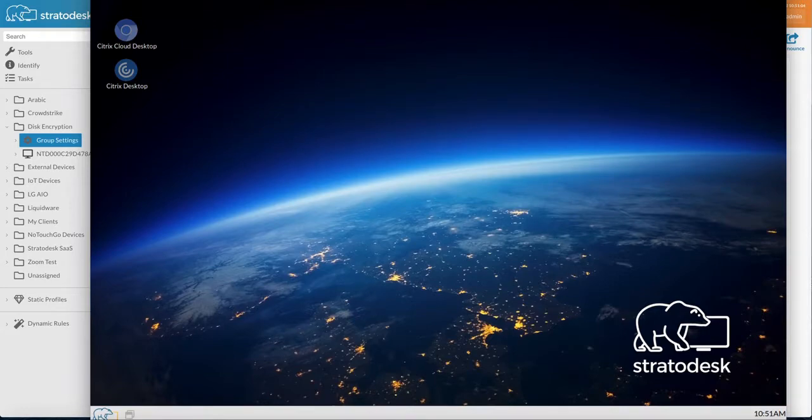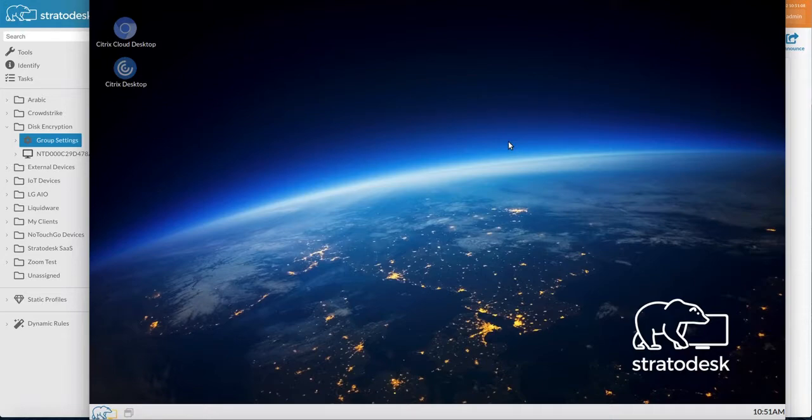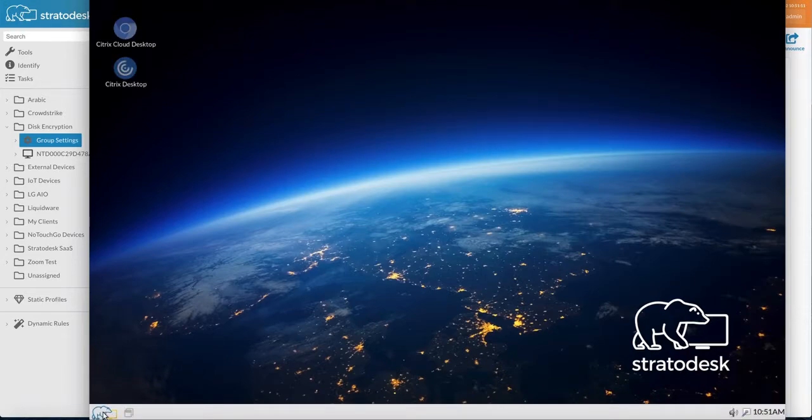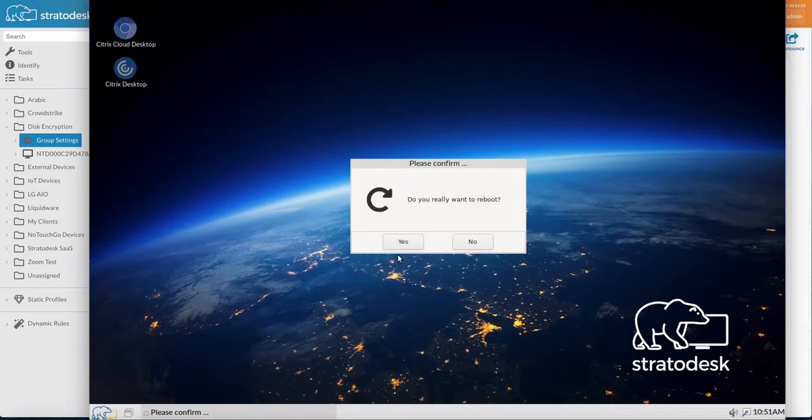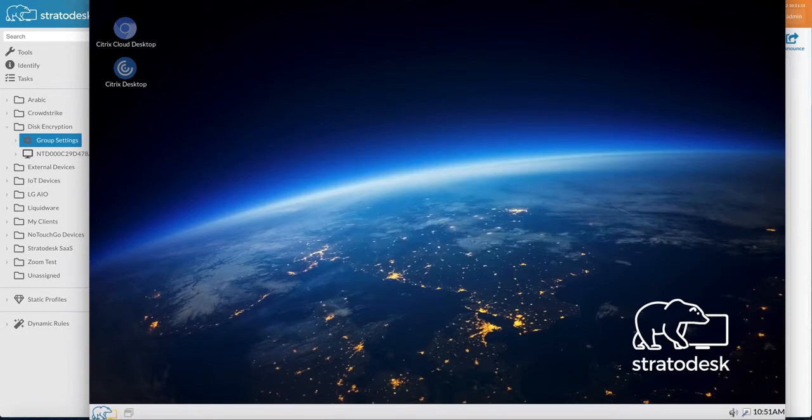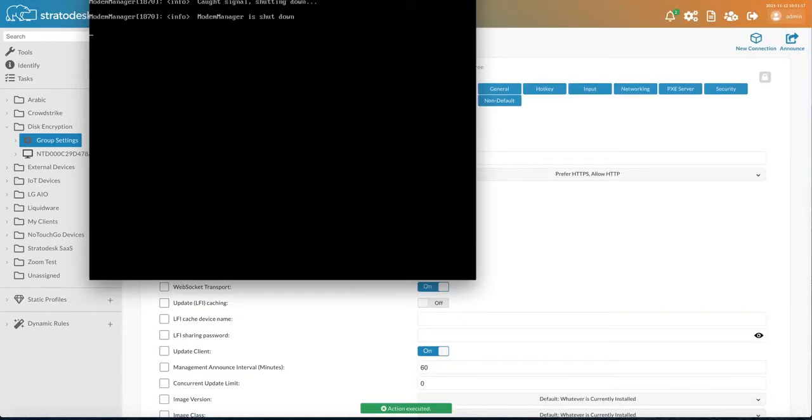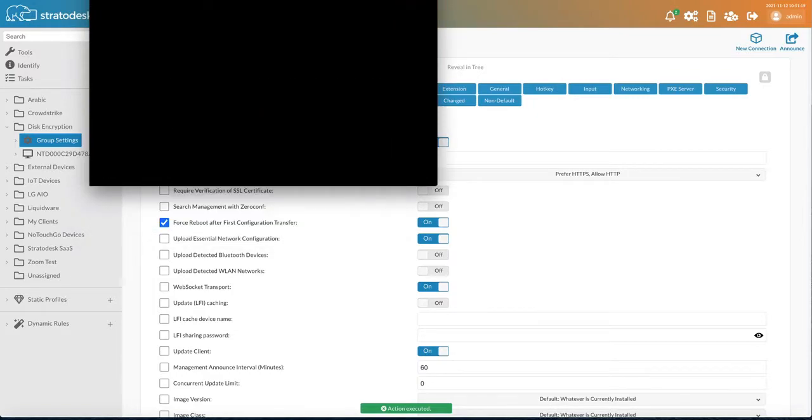So here we can see now that we have access to our desktop again. So everything's been set. So what will happen now is the next time that the user reboots the device, it will ask them to input their password before it will boot to the OS. So this is pretty much simulating how BitLocker would work.